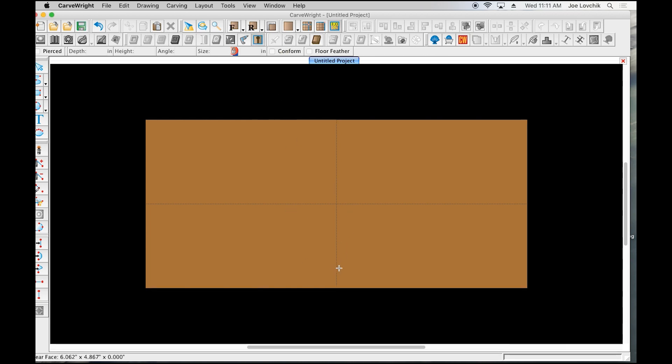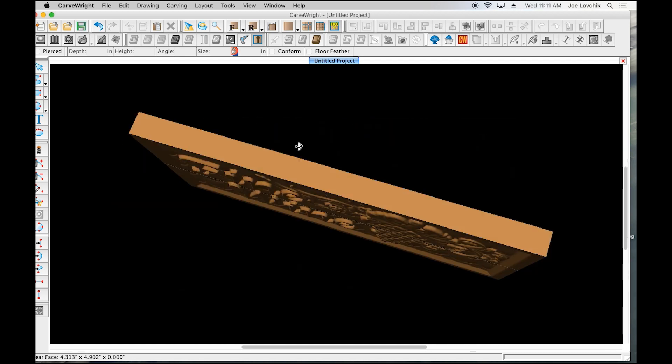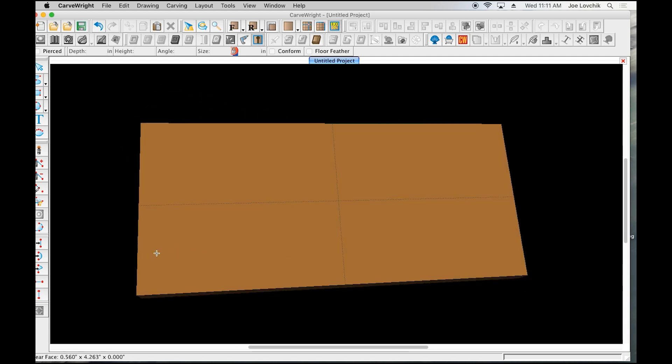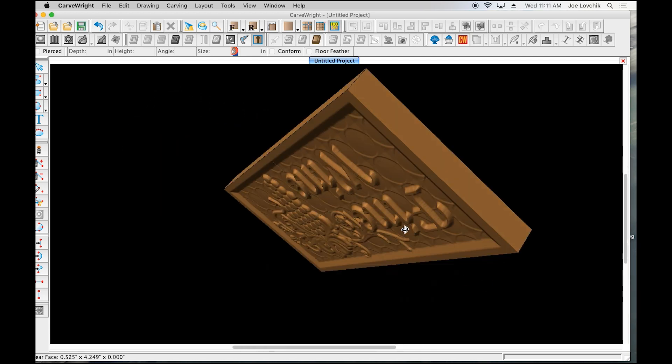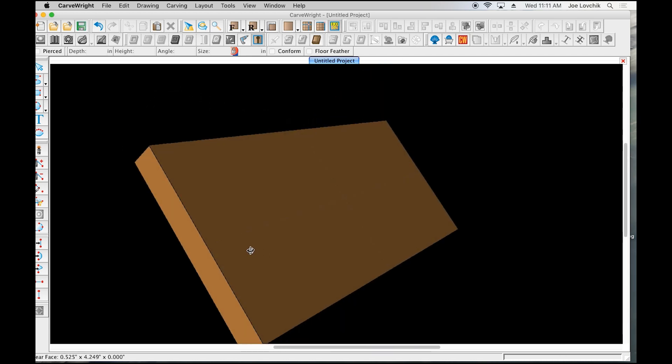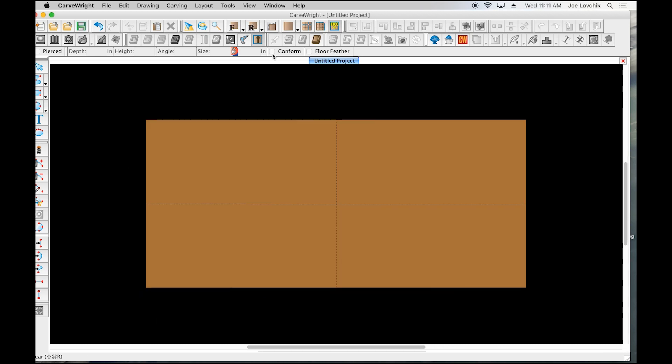We're going to put it down here because if you saw the way that it flipped, it flips like this, so the actual top of the board is now facing down on the back side.